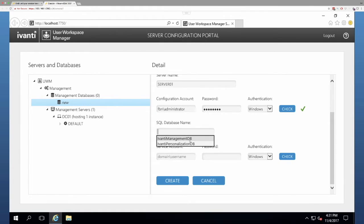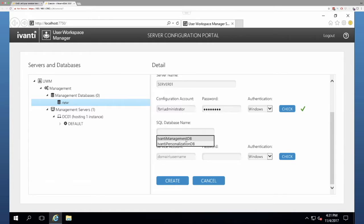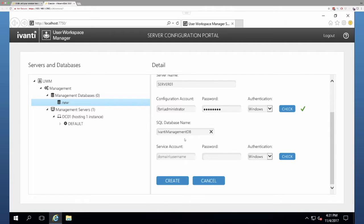And you can click the little check to make sure that you type your password correctly. Now it's going to go and query the database server. And we see that there are two databases in there. One is the Ivanti Management DB, and that's the one we want. So you select that.